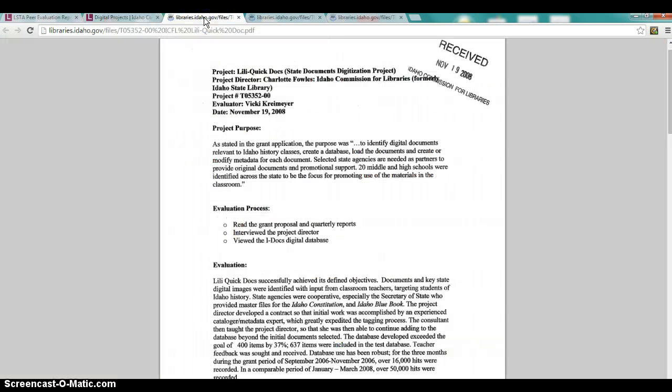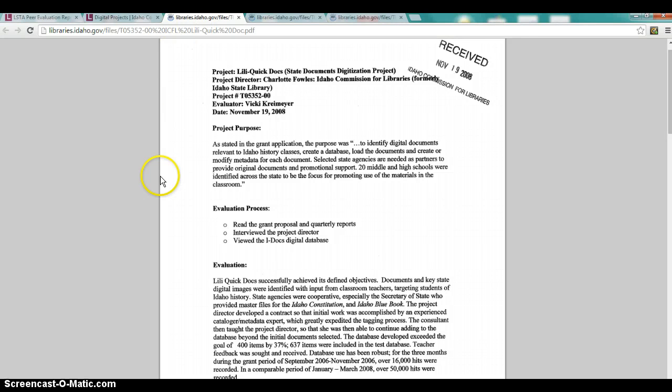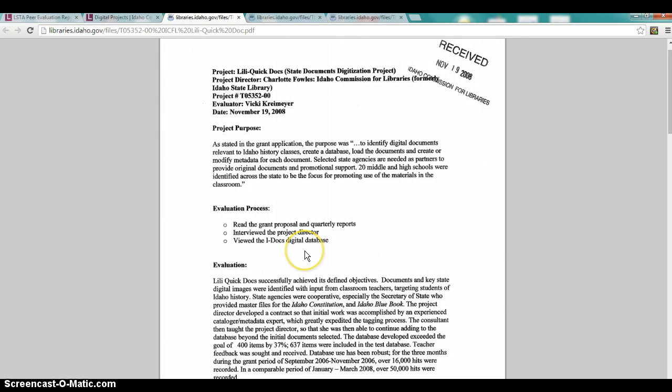So at first glance, I think we can see that some of the main sections are immediately missing. And it starts with the project purpose, which they just use a quote from the grant itself to clarify that. And then it has the evaluation process as three brief bullet points. It seems a little too brief and cursory to me.